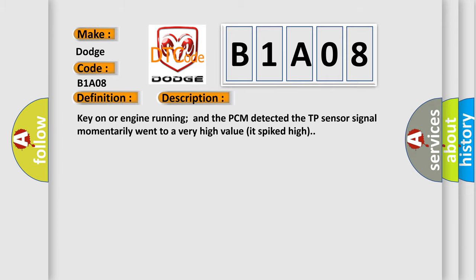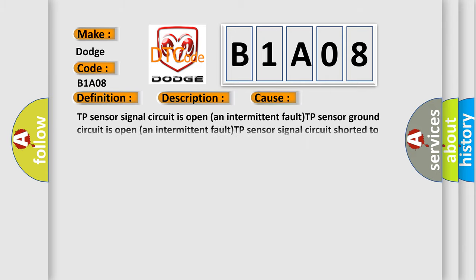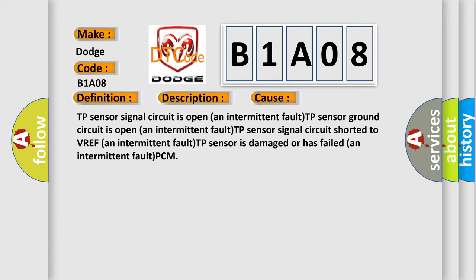This diagnostic error occurs most often in these cases: TP sensor signal circuit is open (an intermittent fault), TP sensor ground circuit is open (an intermittent fault), TP sensor signal circuit shorted to VREF (an intermittent fault), TP sensor is damaged or has failed (an intermittent fault), PCM.